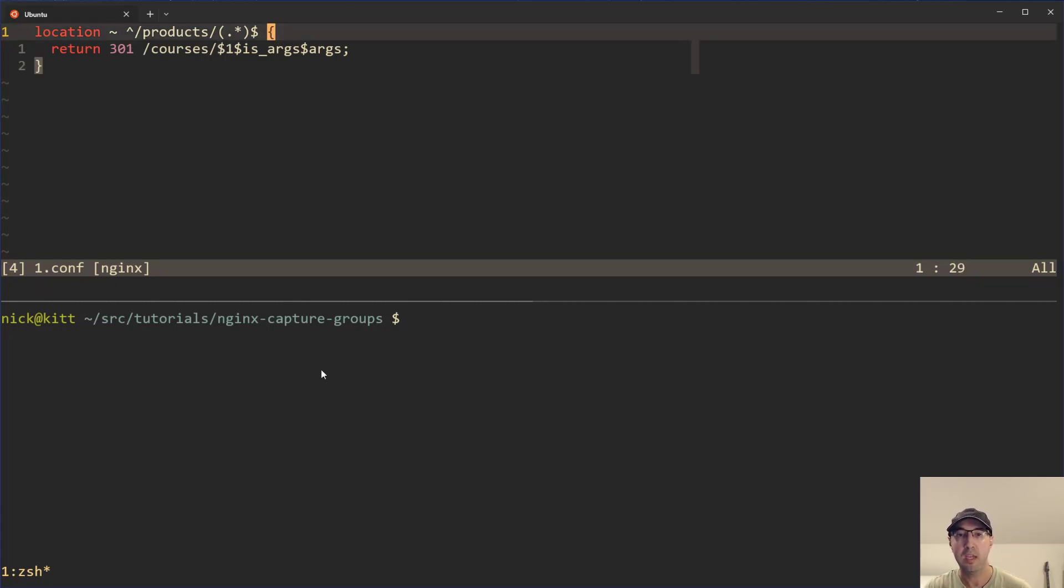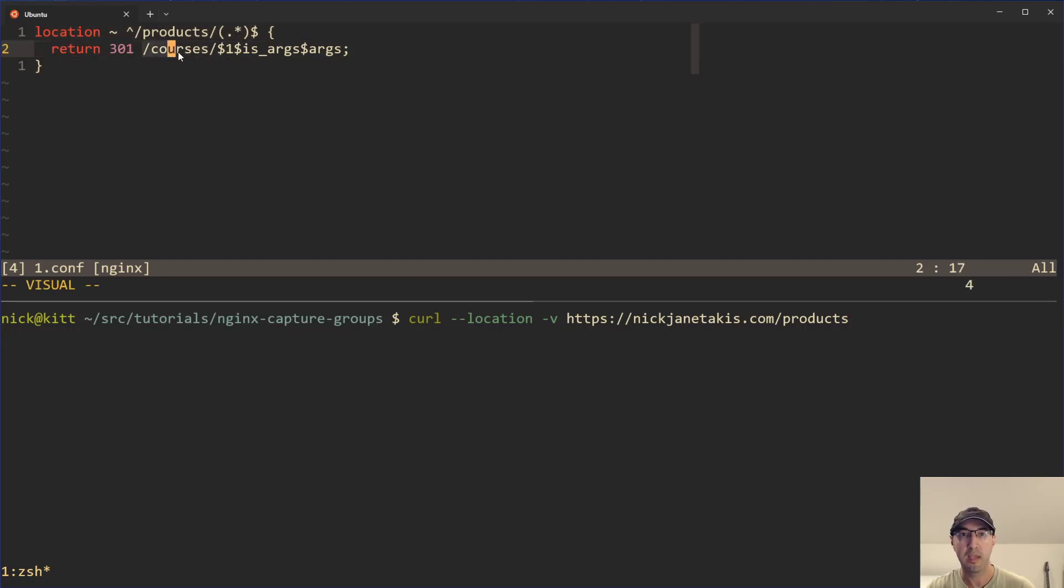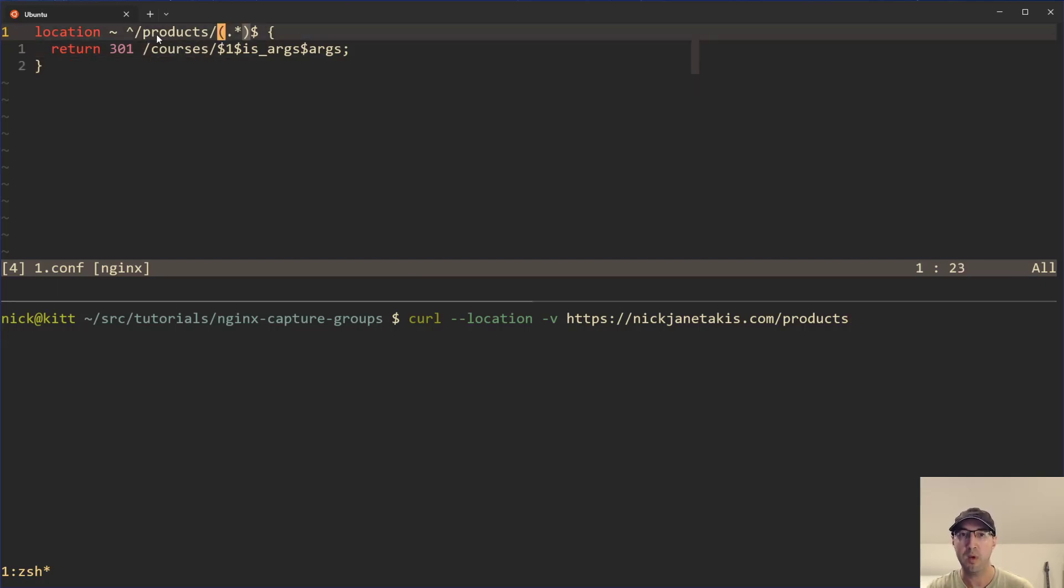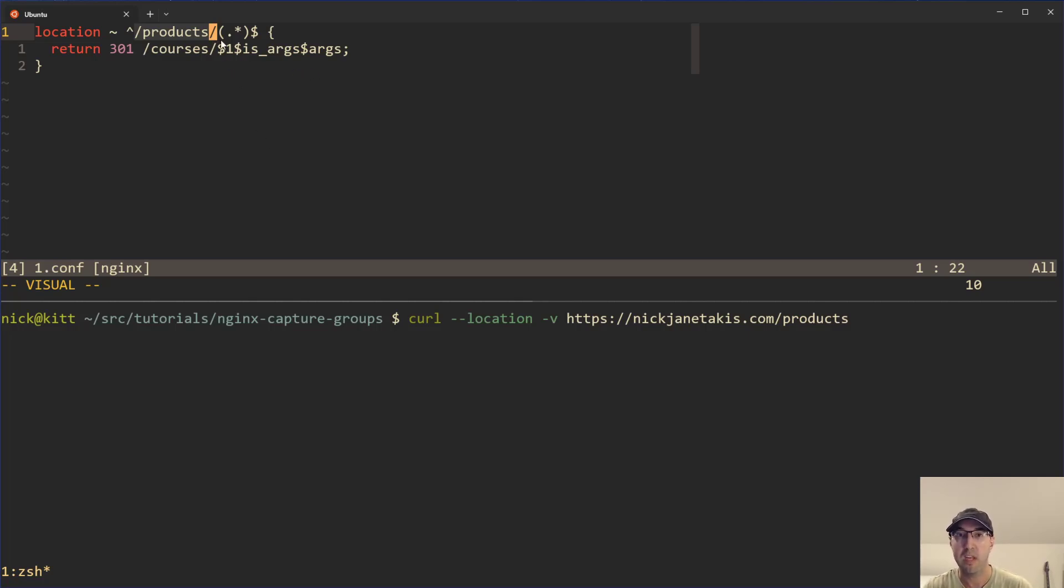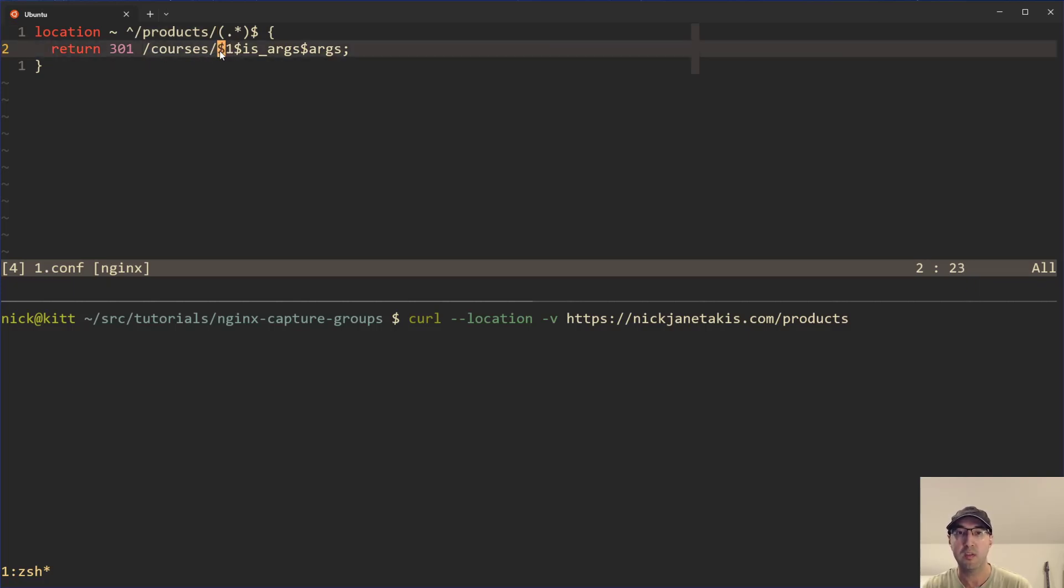And this is good because in the example that we saw here, we're just going to slash products, which gets redirected to slash courses. But what if you went to slash products slash like hello, or the name of a course or something like that, you would just want to have that hello or name of the course available so that we can redirect to whatever you want and just get that name out. So that's how we're doing that there.